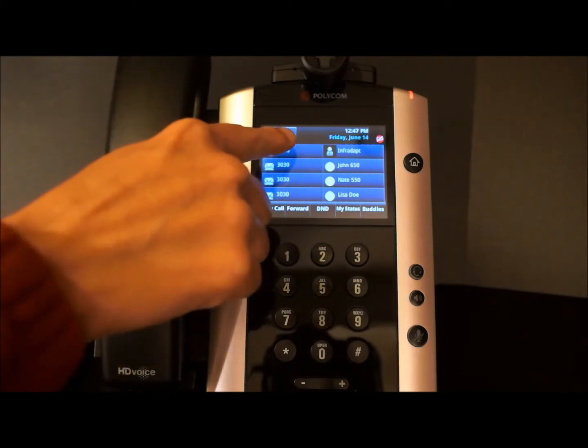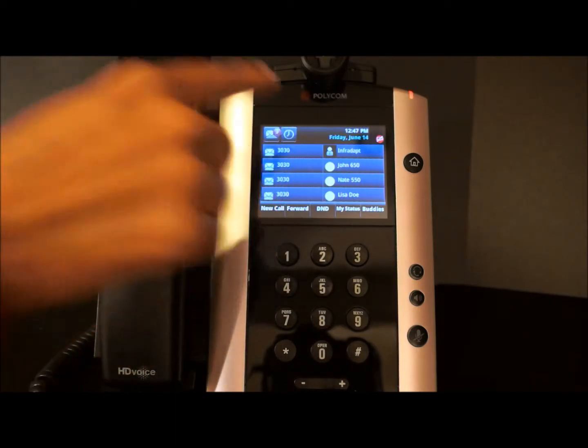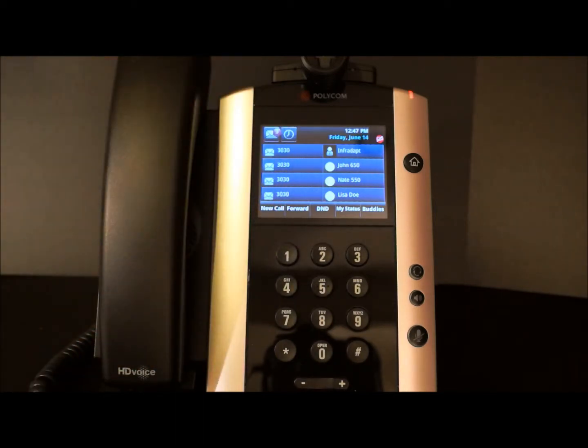As you can see, our Recent Call List shortcut here, indicated by the clock, does not show any missed calls at the moment. If you have any missed calls, the Recent Call List shortcut would indicate the number of missed calls.